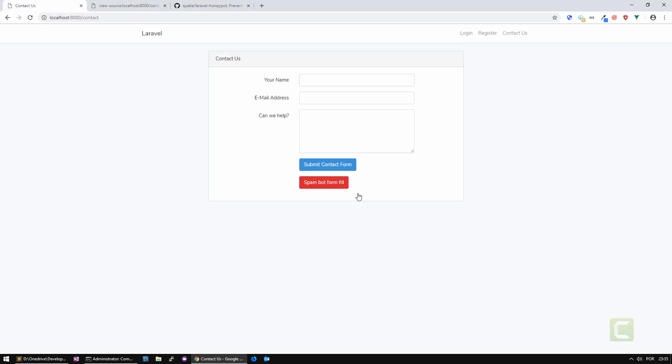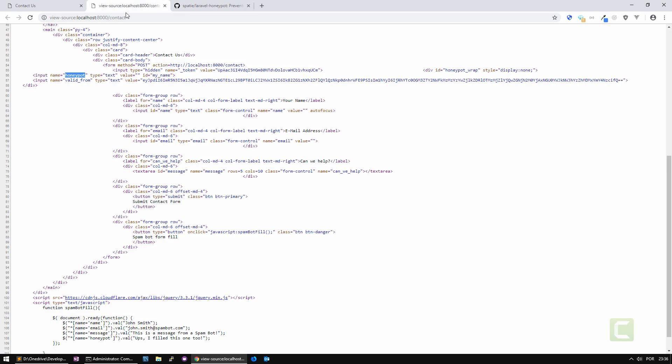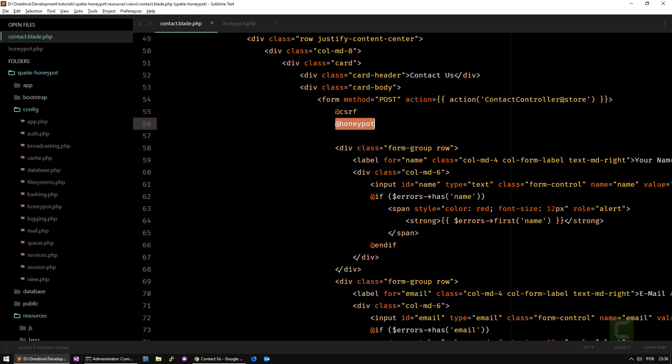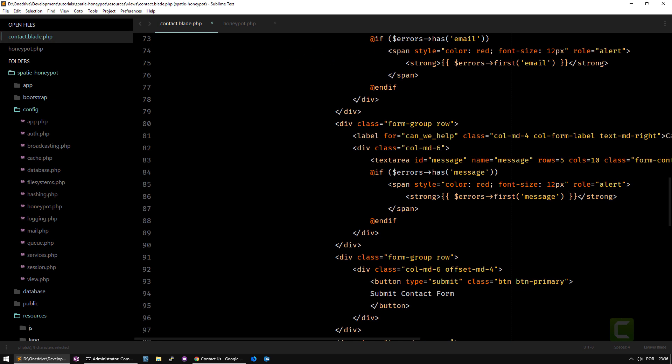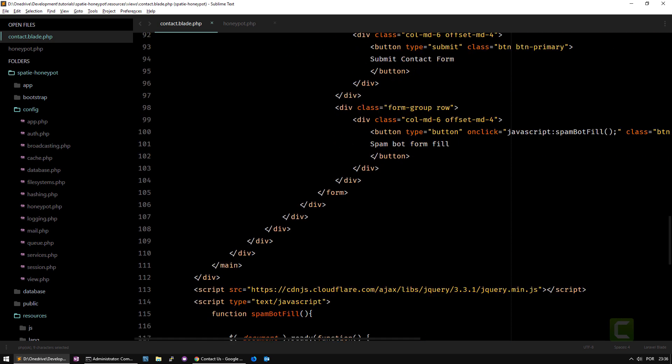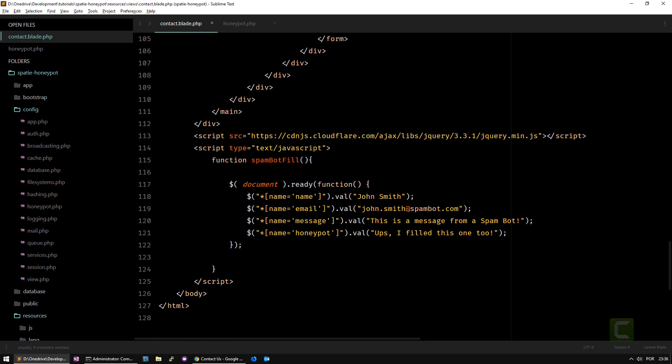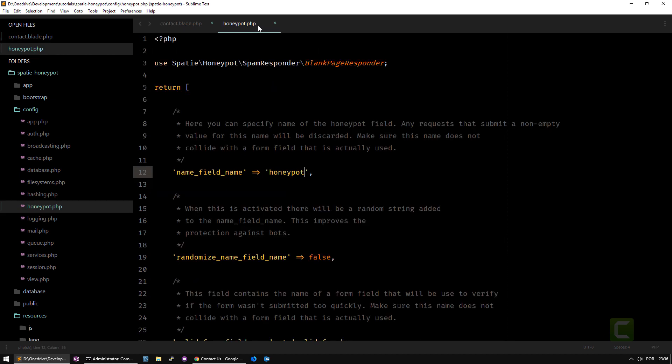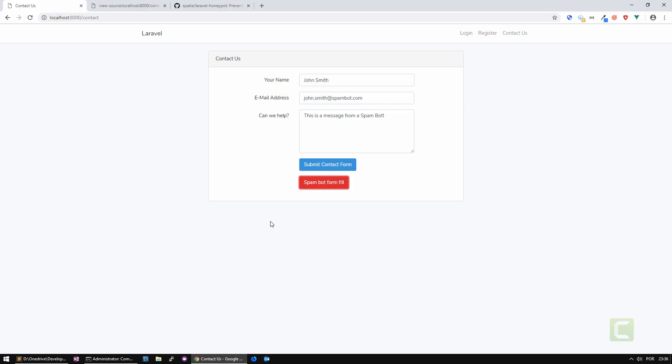If you're using a spam bot here as I am, when I click this spam bot form field, I'm filling up the form but also the honeypot. It's just a simulation. If you go back to the contact on the bottom, I'm using jQuery just to fill it up. So I say honeypot, I fill this one too. I'm simulating a spam bot.